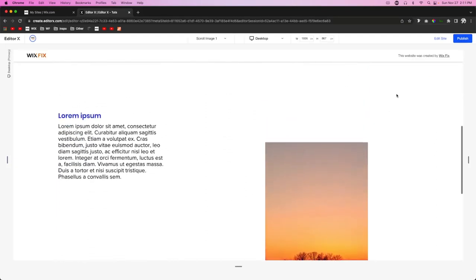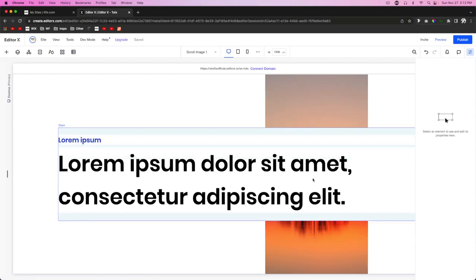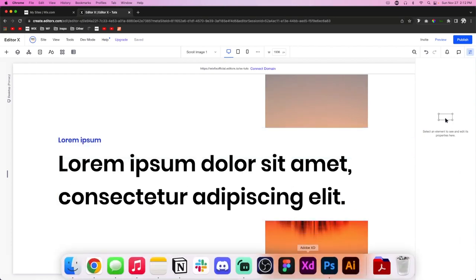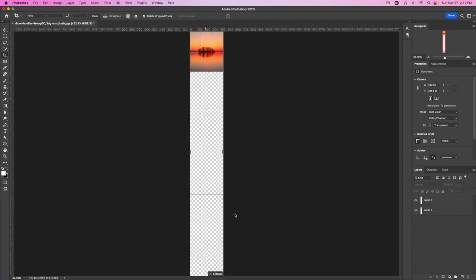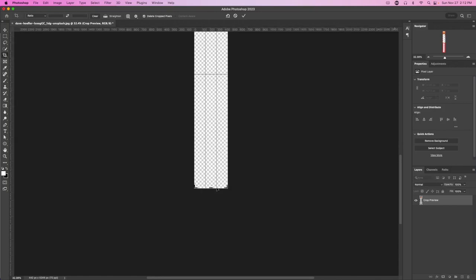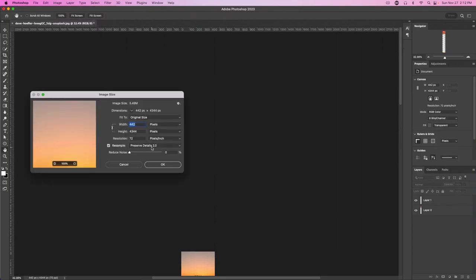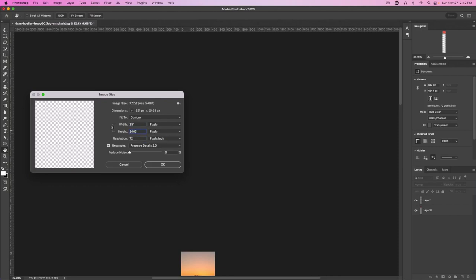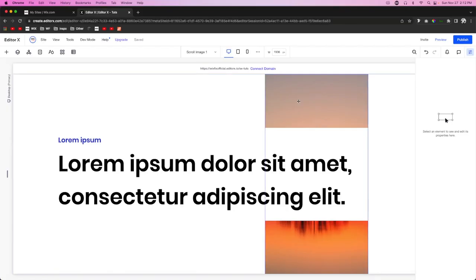Press Preview and we'll see the image slowly scrolling down the page with us — it looks really cool! However, it's taking up a little too much space on the website, so we need to adjust. Back in Photoshop, we'll expand the canvas further downward to give a lot more space, then go to Image Size and set it back to 2463.